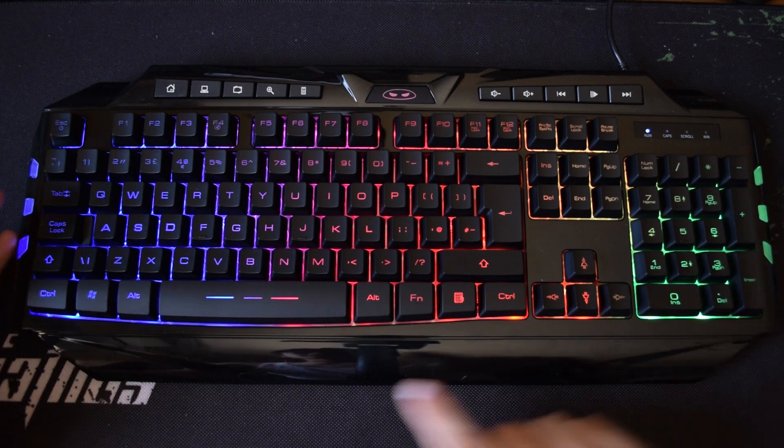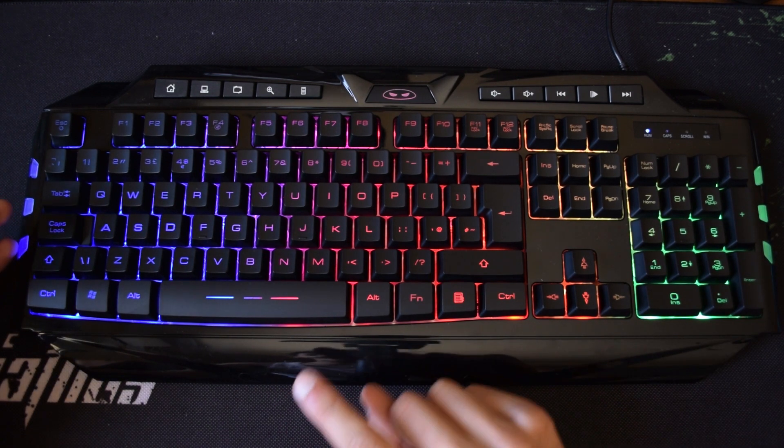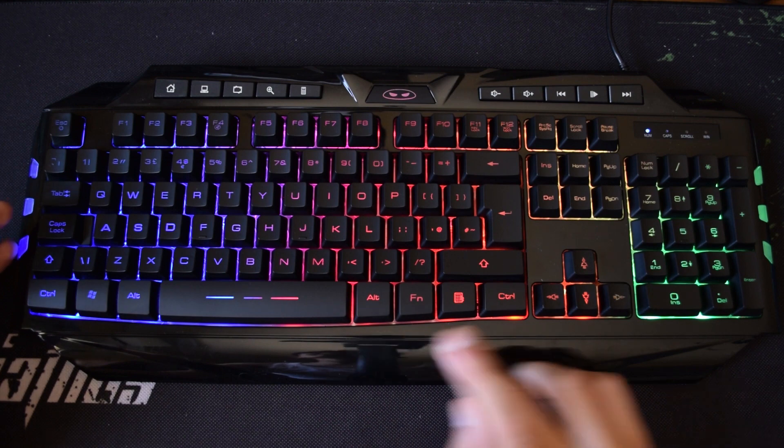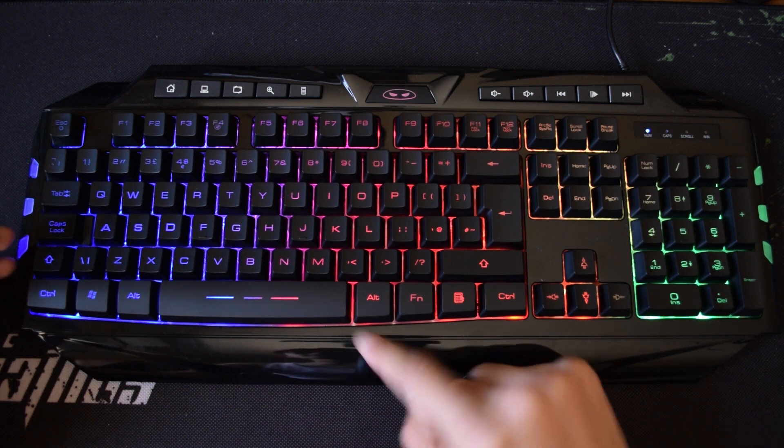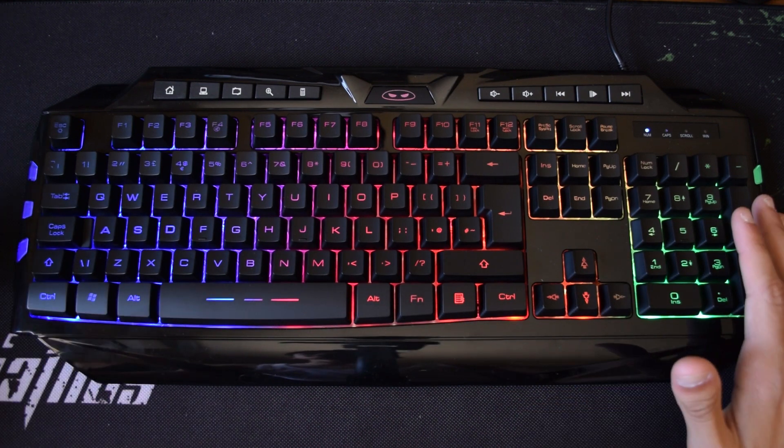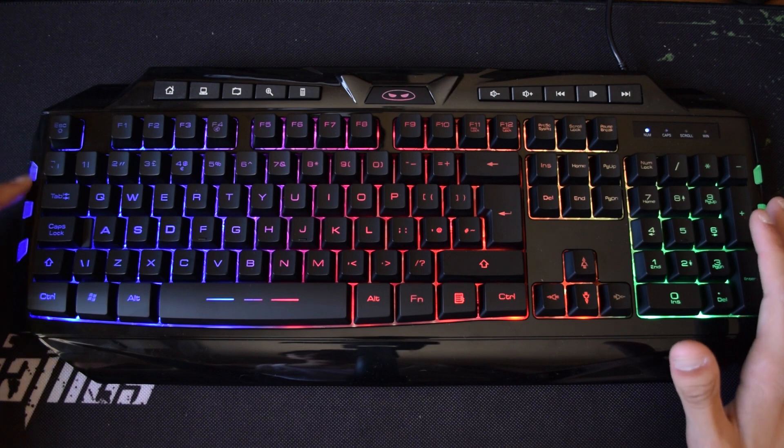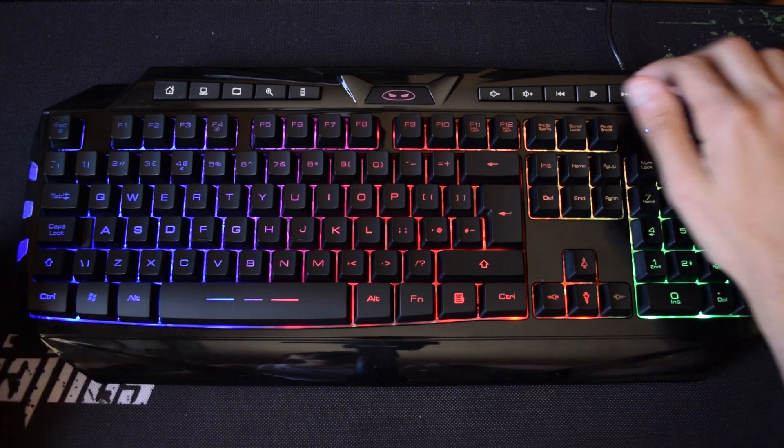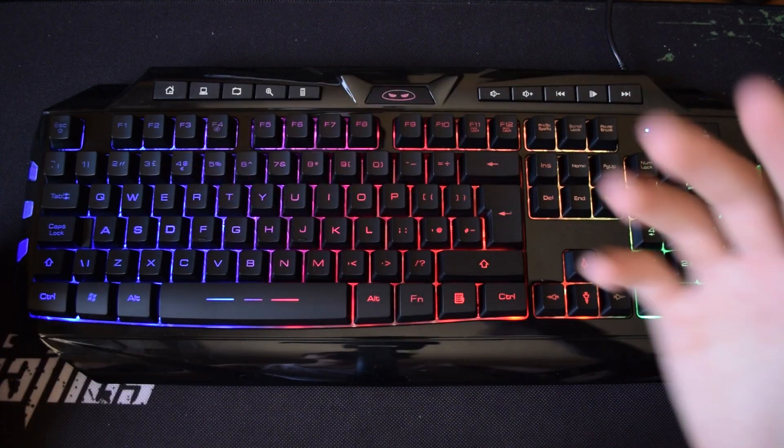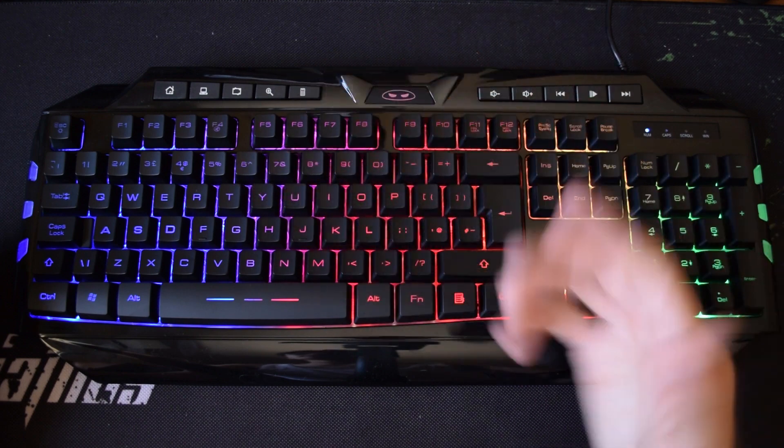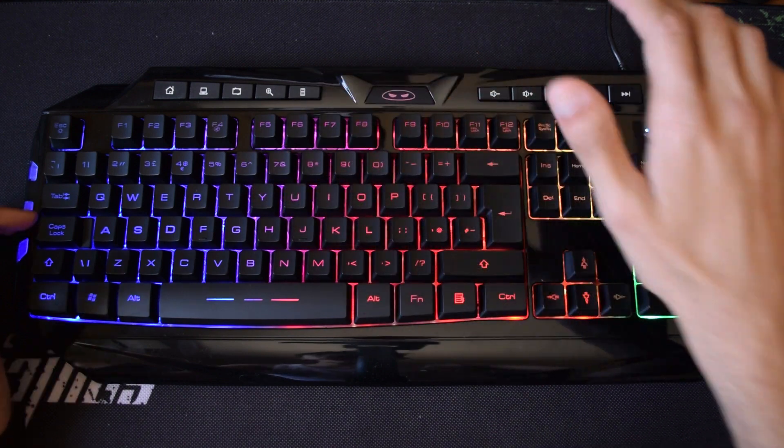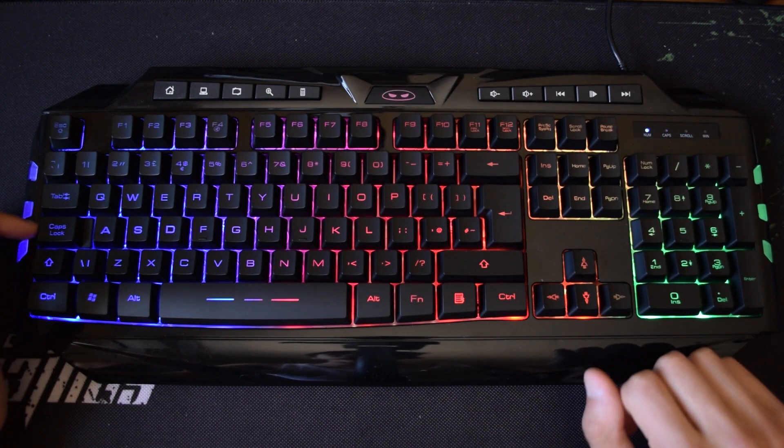Putting it in this environment it has already accumulated dust and since this is glossy you can already see the dust which is not that good. Something else to point out is that these also light up and the multimedia keys work and they are very useful in fact so I really like the addition of these.